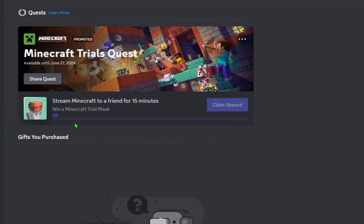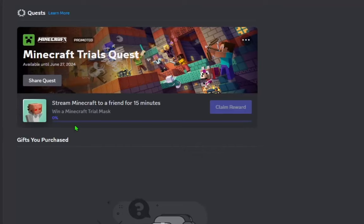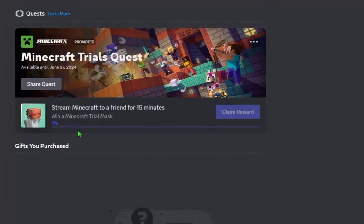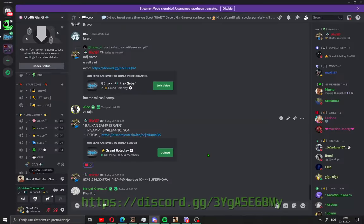And that's it guys, how to get free rewards on Discord. I'll see you in the next video and bye guys.